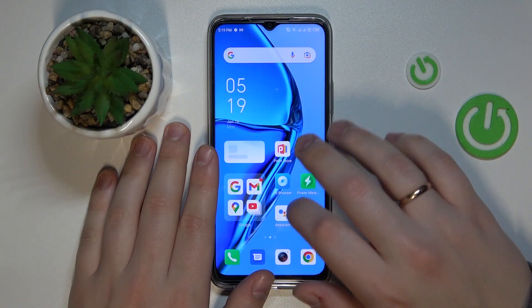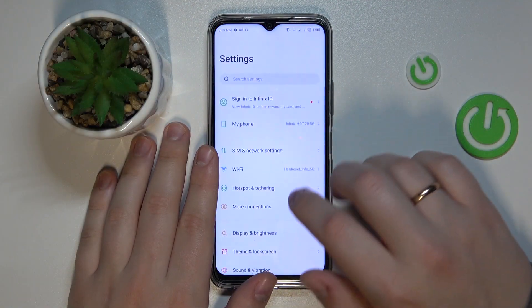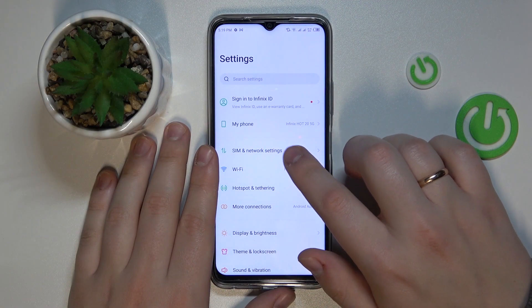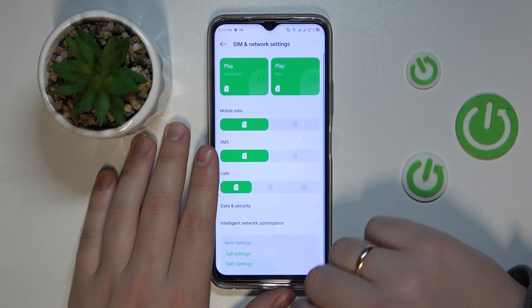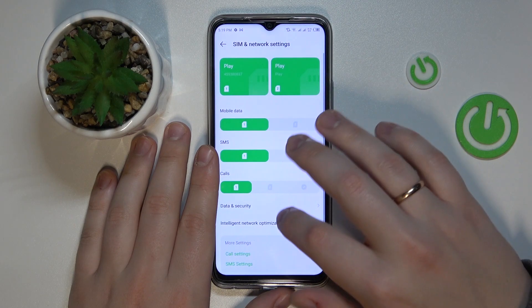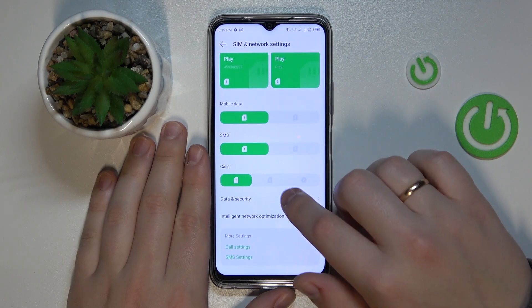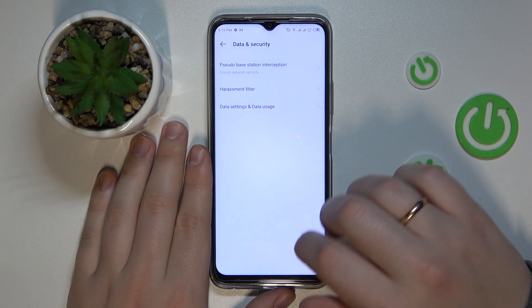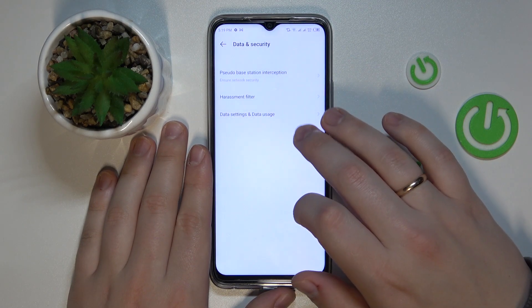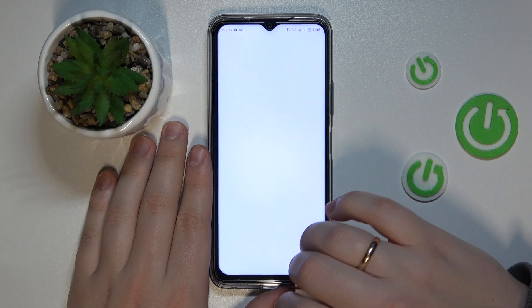To begin with, you need to launch Settings, then enter the SIM and network settings category, after that go for Data and Security, then Data Settings and Data Usage.